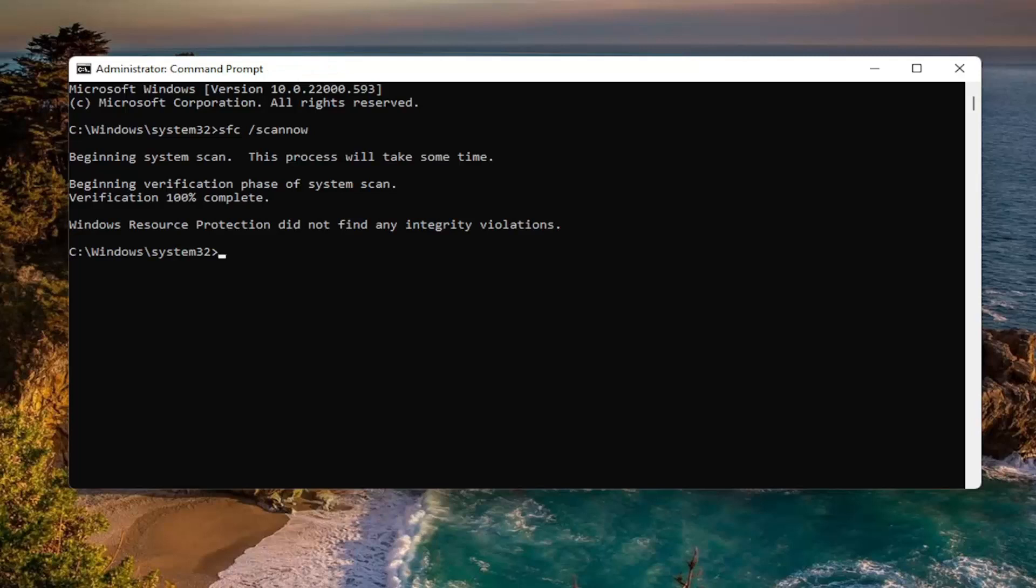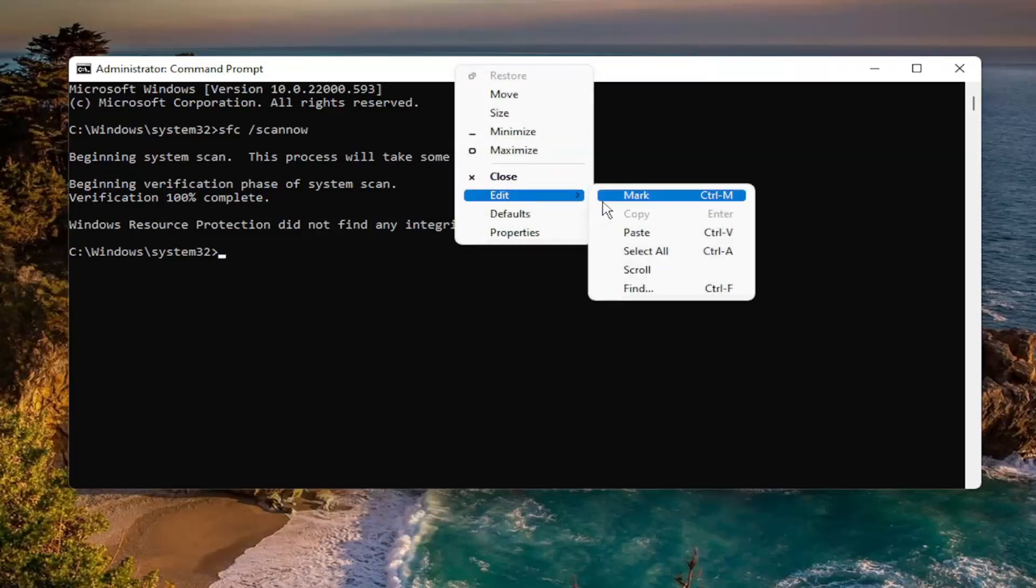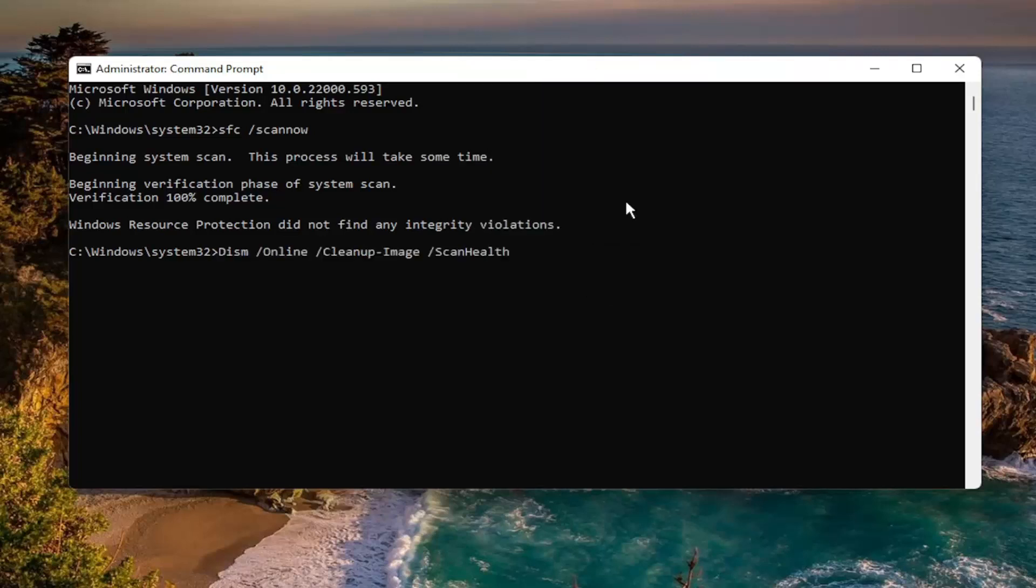Okay, so once that one is done, we're going to go ahead and copy the second command I'm going to have in the description of the video. It's going to be a DISM command. So go ahead and copy that, and then go up the top bar of the command prompt window again, right-click on it, select Edit, and then paste that one in, and hit Enter.